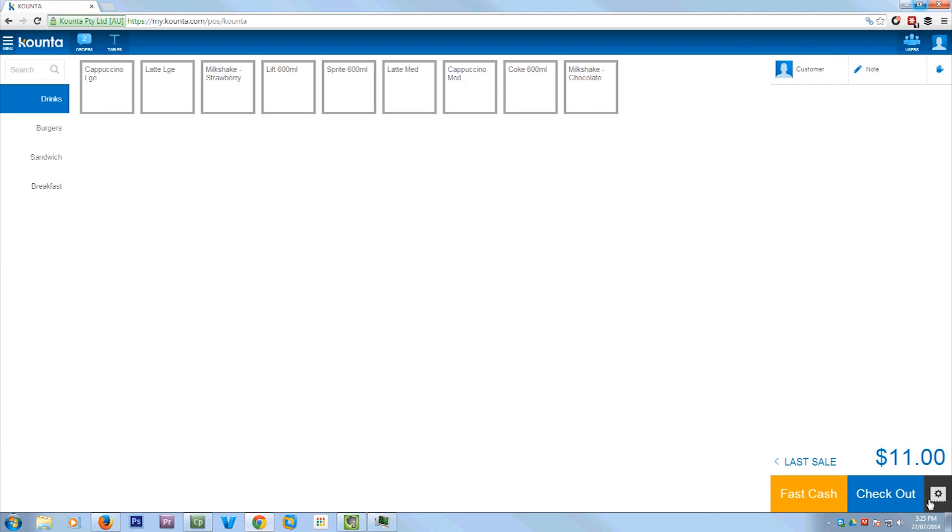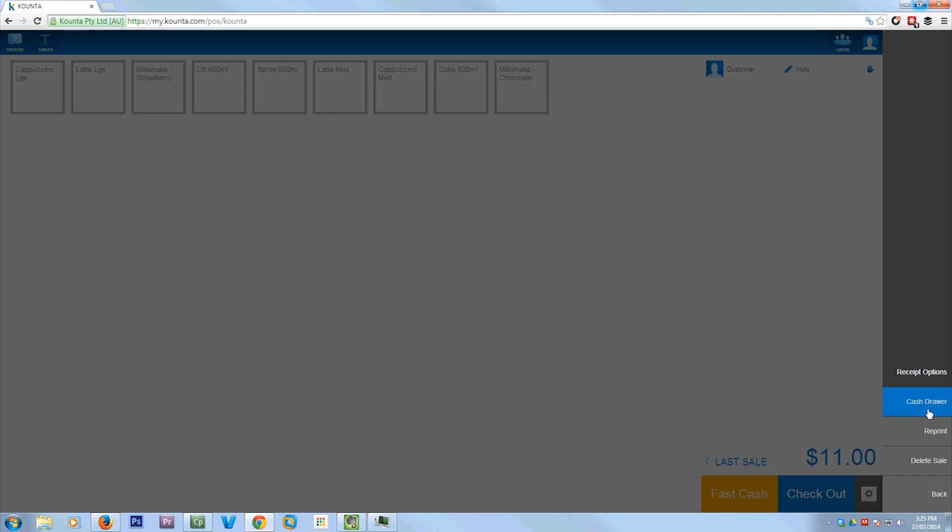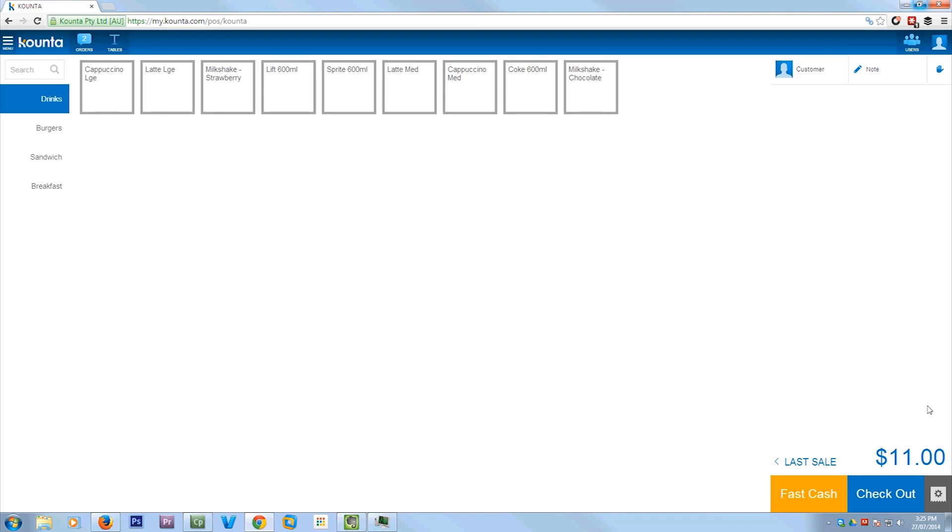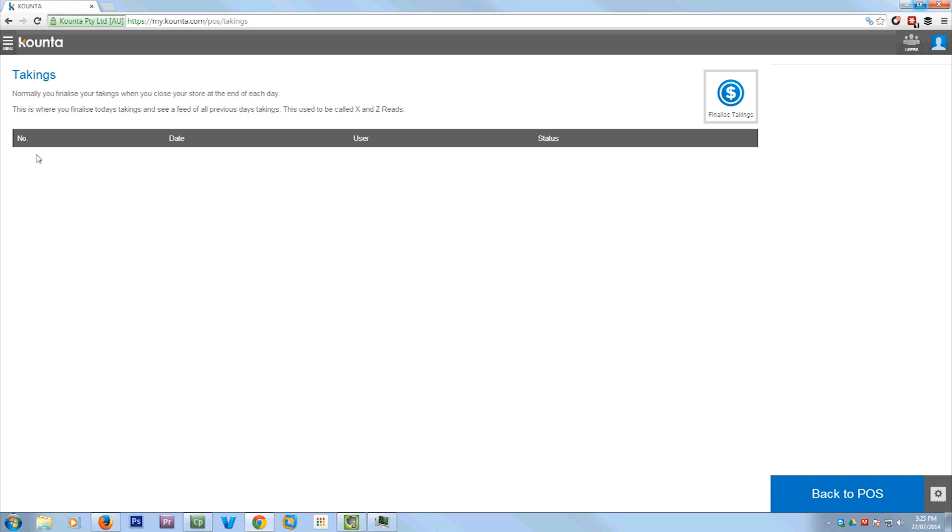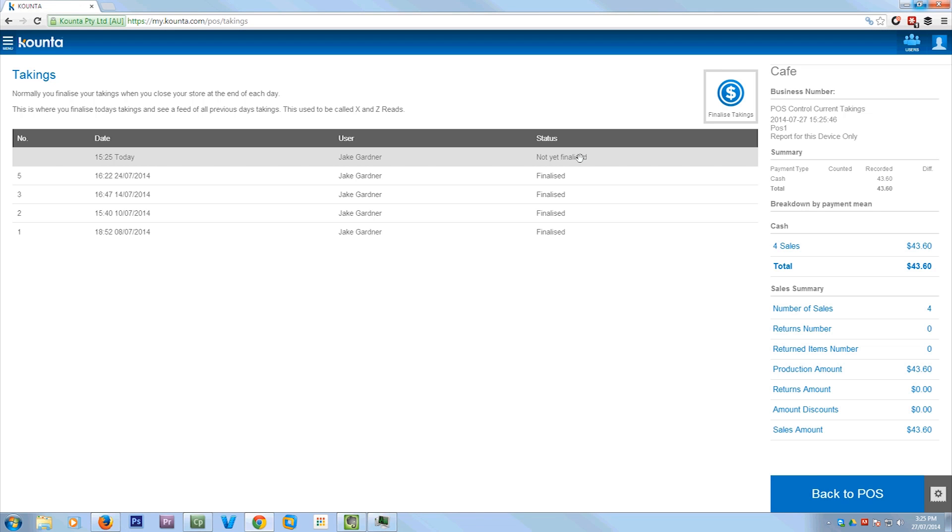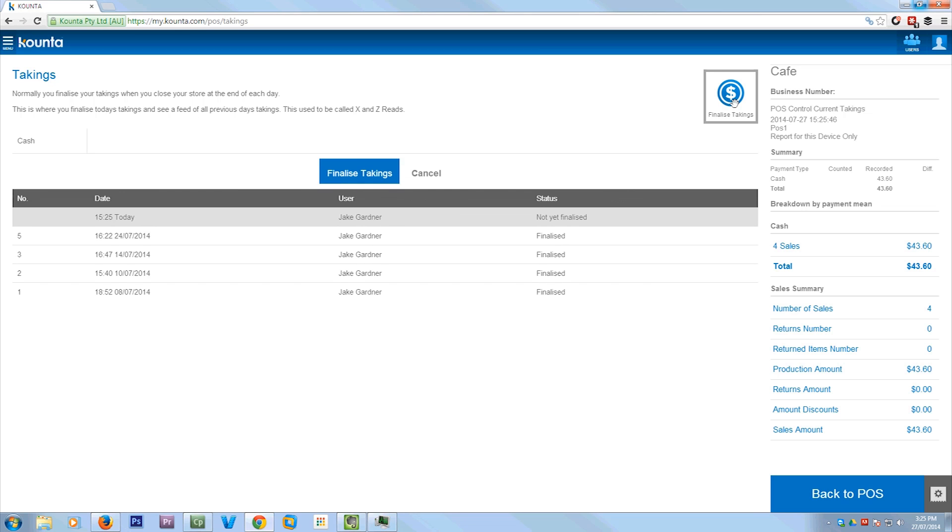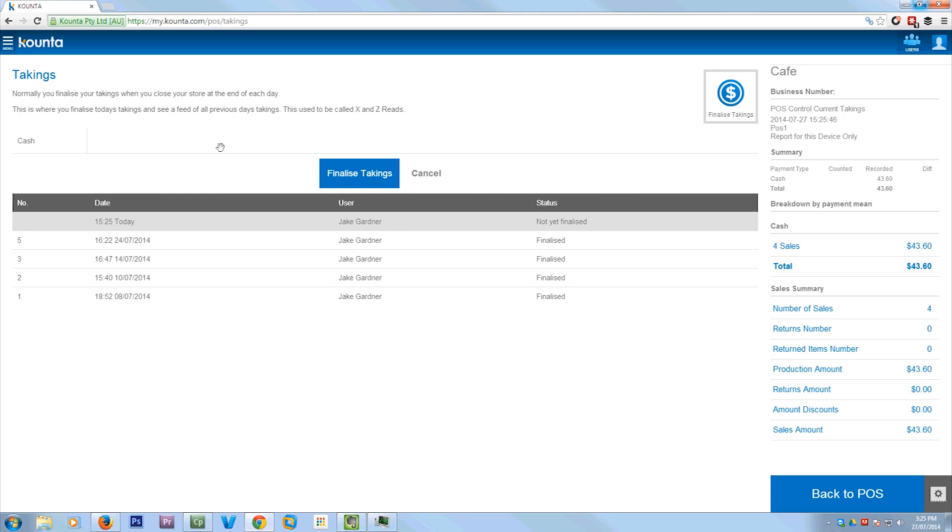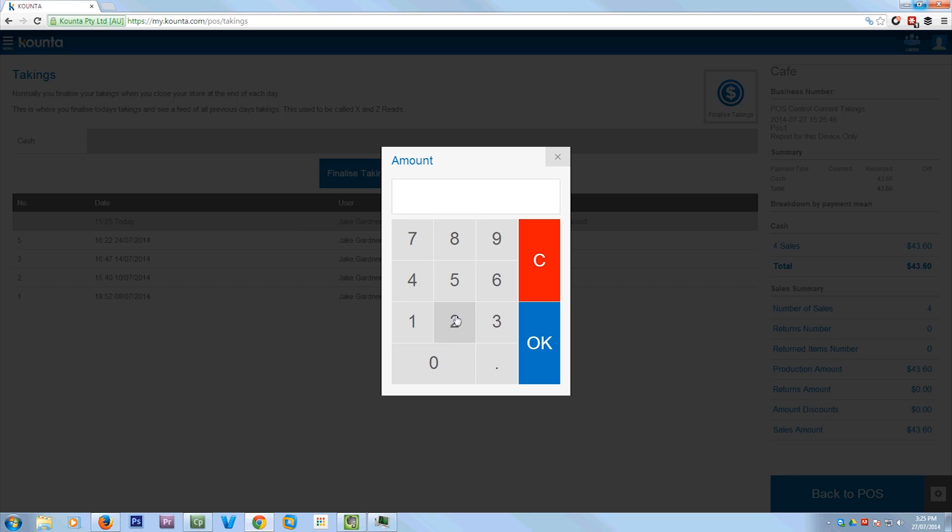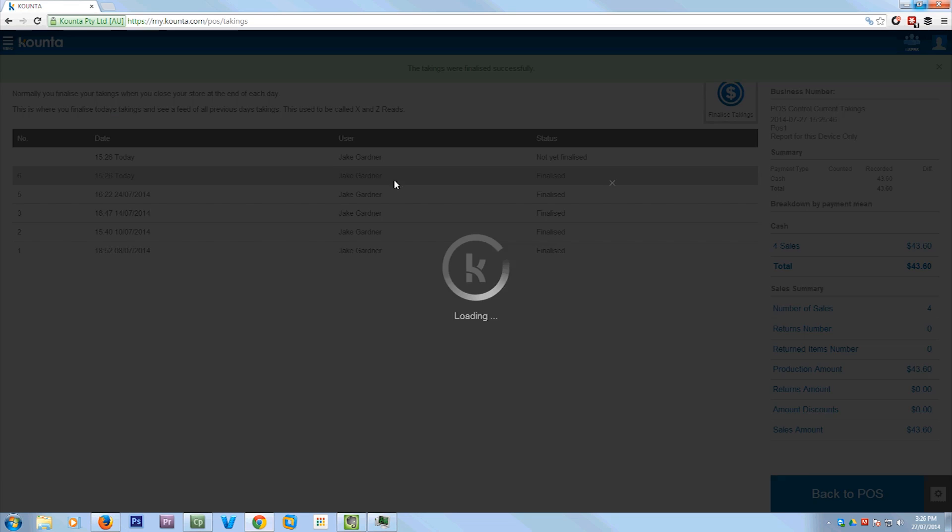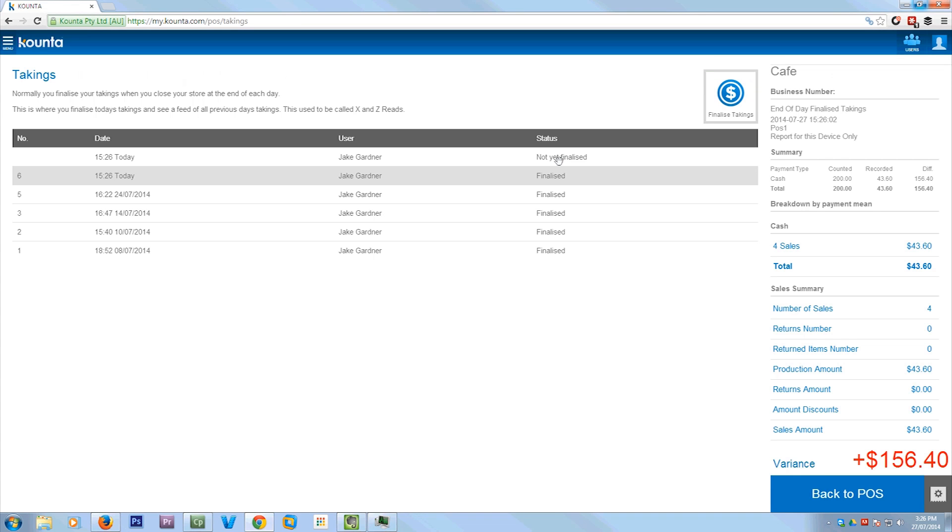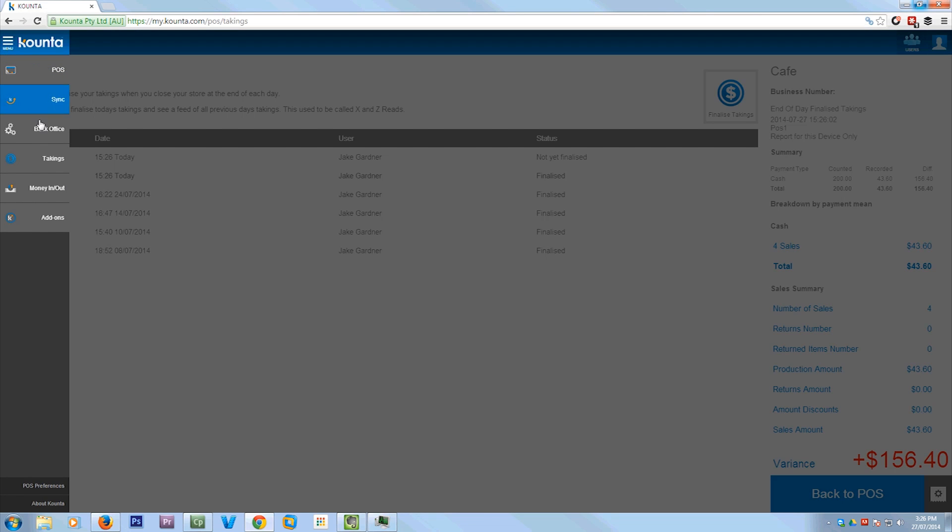And you can also pop the cash drawer at any time by just pressing that little thing and hitting cash drawer. So now what I'm going to show you is how to actually do your end of day takings. So if you hit takings, you'll see it downloads the finalized things there. So if I just hit finalized takings, I just need to put in the amount of cash that's in my till. So I'm going to say there's 200 in there and then hit finalized takings. Obviously you'd need to count your cash first. And this will come through as finalized and that's restarted there.